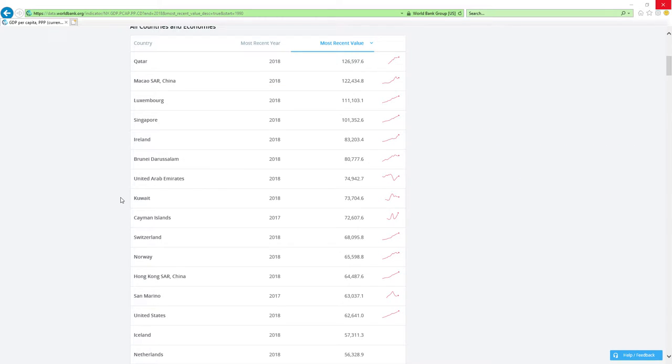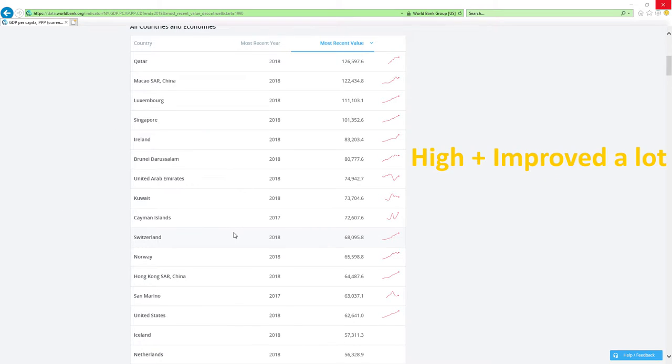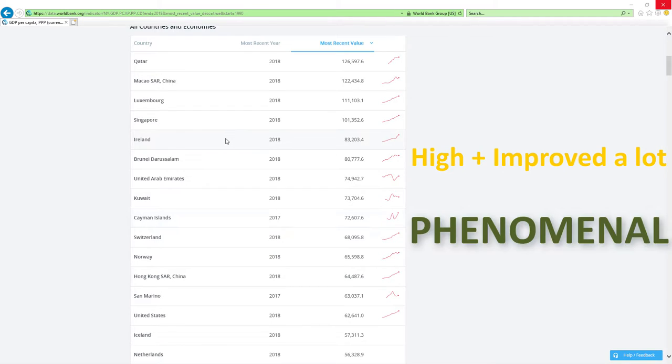If a country is positioned high in rankings like those countries here and improved a lot, then economy-related ministers are doing a phenomenal job, which is the best it can get.